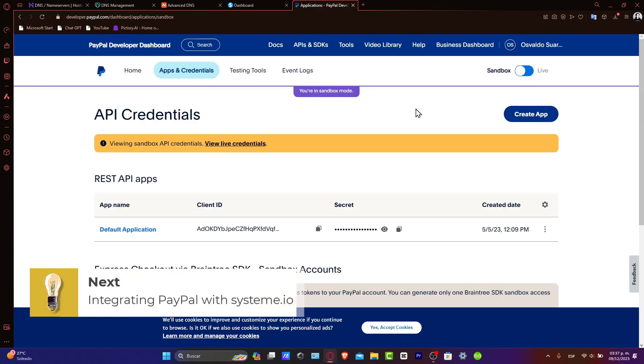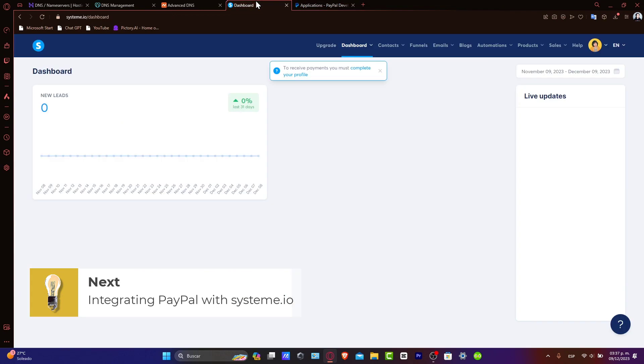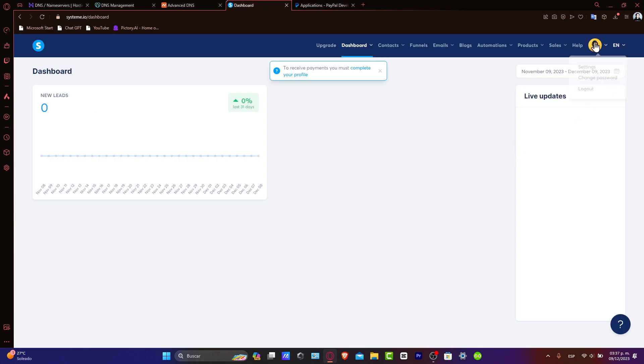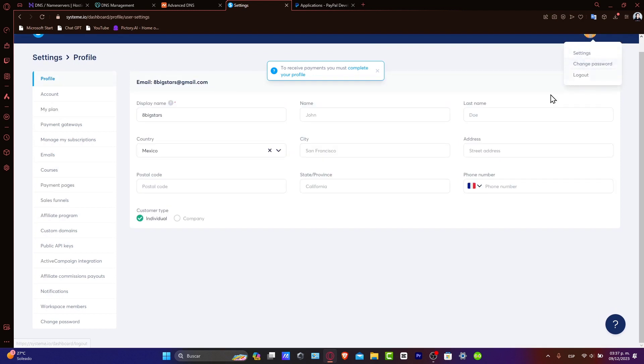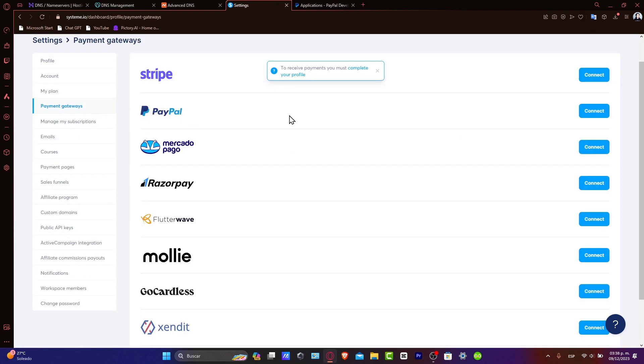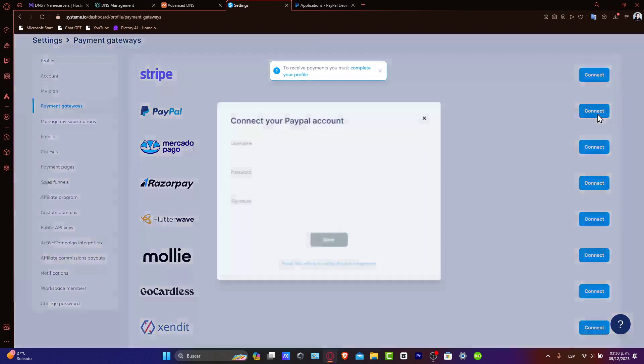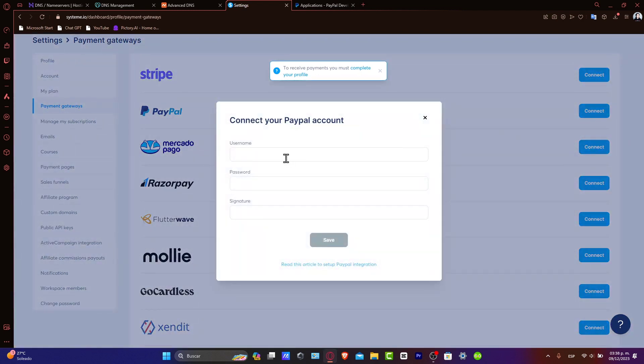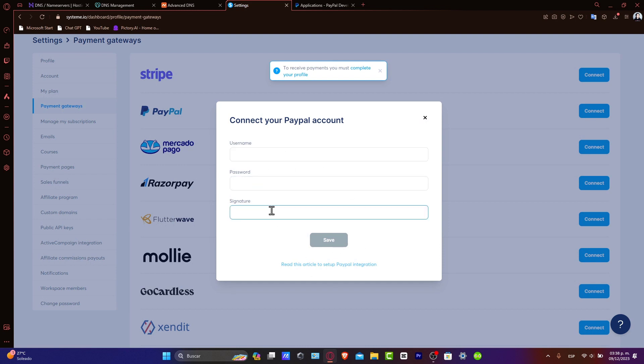Now, integrating PayPal with Systeme.io. Switch over to Systeme, and once you are in here, let's go into settings, and then find the payment gateways. Here, let's focus into PayPal and choose Connect. Now, here what you want to do is choose the username, the password, and the signature.